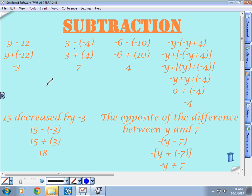Over here we have negative six minus negative ten. So we have negative six added to the opposite of negative ten, which is ten. Now we're just adding two numbers with different signs. The larger number is ten — subtract the smaller number, six — gives us four, because we use the sign of the larger number, which is positive. So the answer is four.